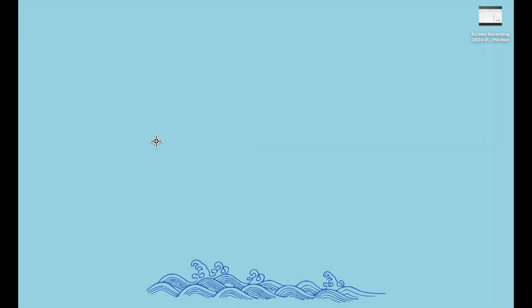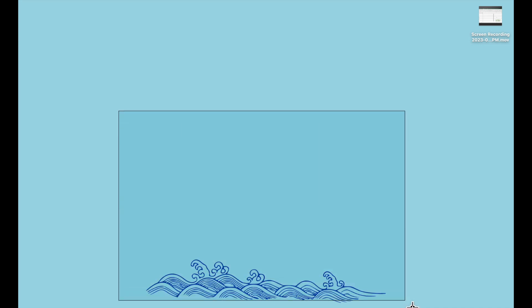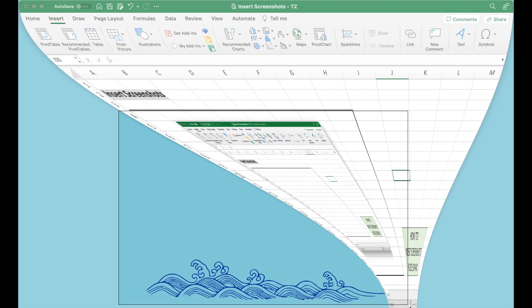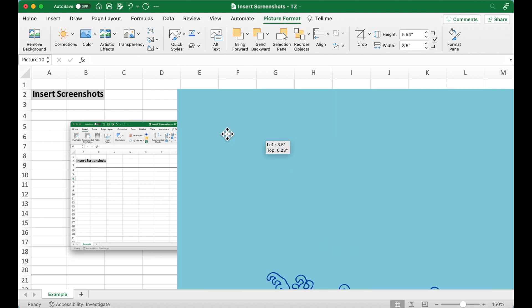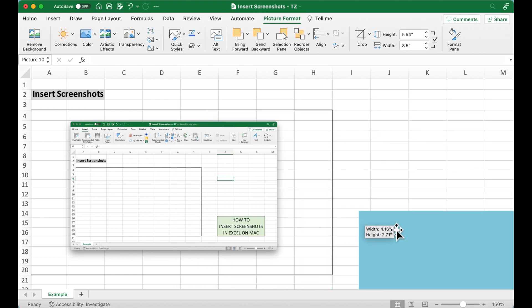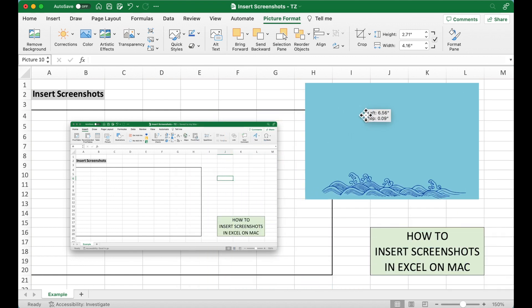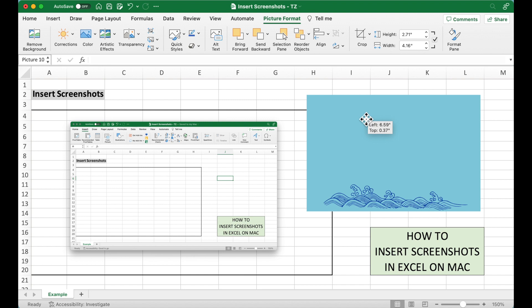And we can just make a screenshot, for example, like this. And it can be added to our Excel.